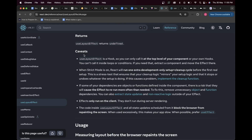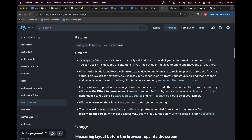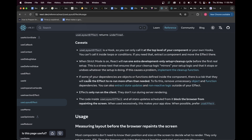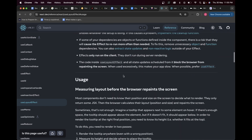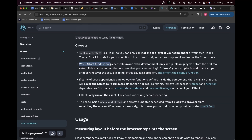Now the caveats — certain warnings about how useLayoutEffect behaves in certain scenarios. It's a hook, so you can only call it at the top level of your component or your own hooks. Similar to useEffect, you can't call it inside loops or conditions. If you need that, extract a component and move the effect there.